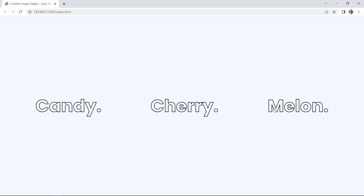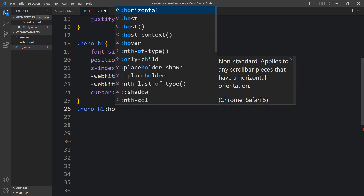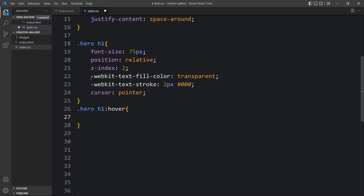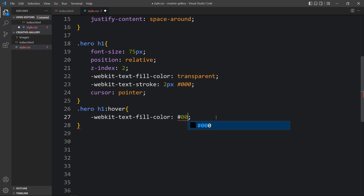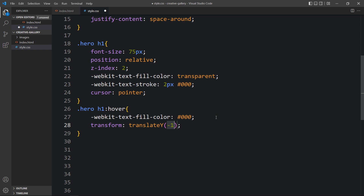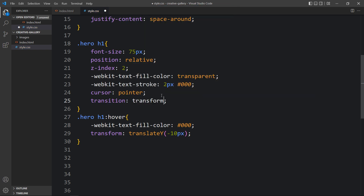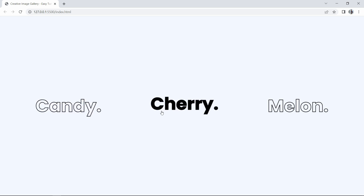Next we add the hover effect on these texts. In the CSS hover rule we change the webkit-text-fill-color to black, and add transform translateY(-10px) so the text moves up 10 pixels. We also add transition for transform at 0.5 seconds. Now you can see the text moves up by 10 pixels and the background color changes on hover.